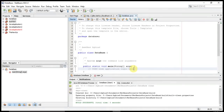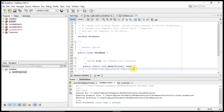The first thing you need to know is that whenever we want to connect to a database, we have to specify three things: the first one is Connection, the second one is Statement, and the third one is ResultSet. I will explain each one.